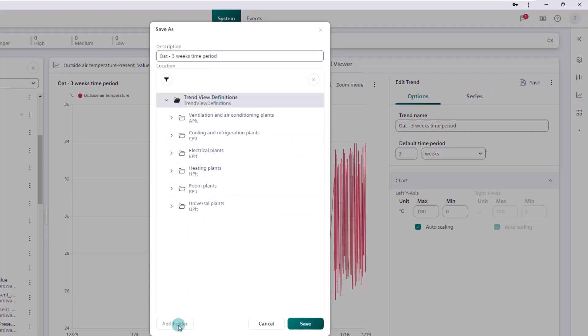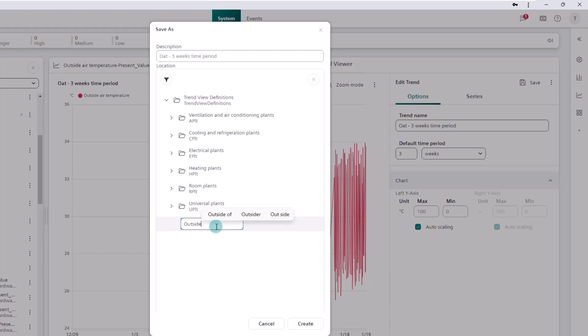The save as dialog box leads us directly to the trend view definitions folder, where several subfolders have already been created. With the button add folder we create a new subfolder, outside air temp, and save the trend definition here.